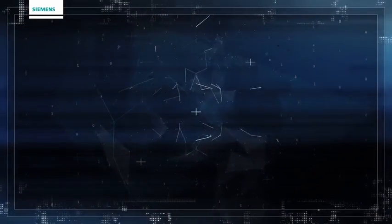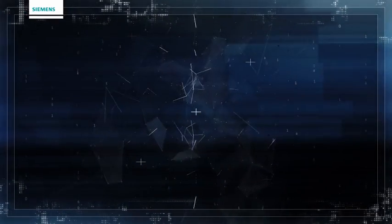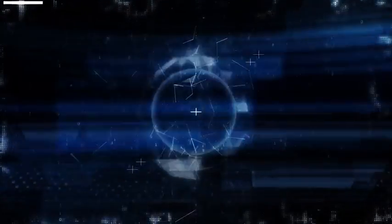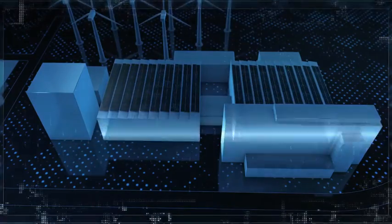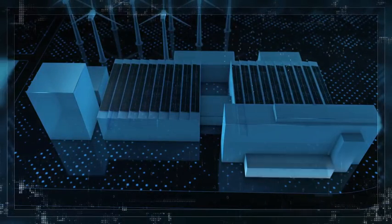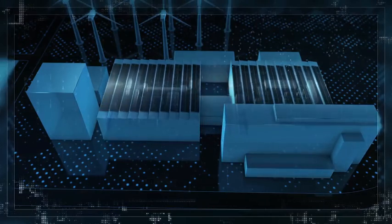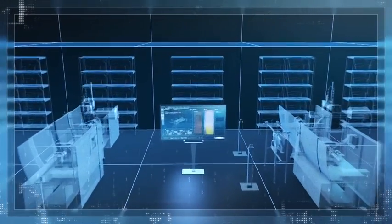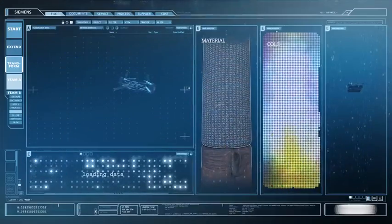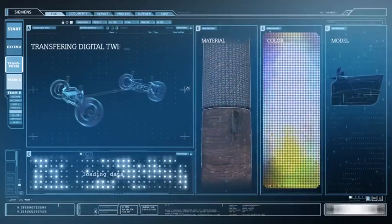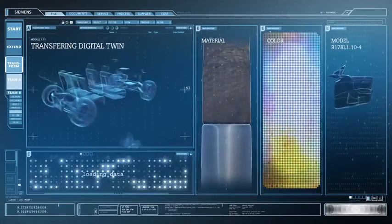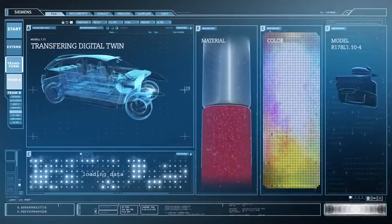The suppliers are also part of the network. The digital twin provides the supplier with all information relevant to production. It can be called up in real time, an accelerated exchange process as the basis for the just-in-time production of individualized components.